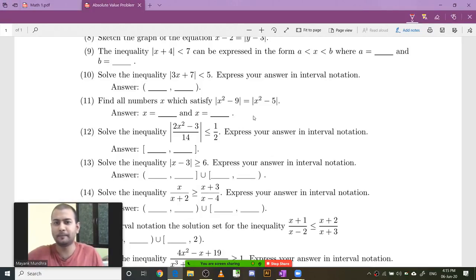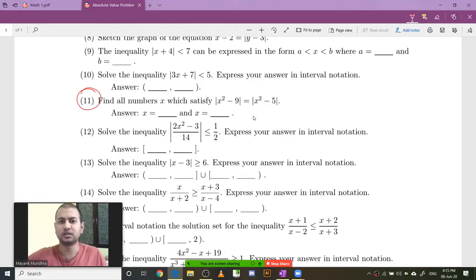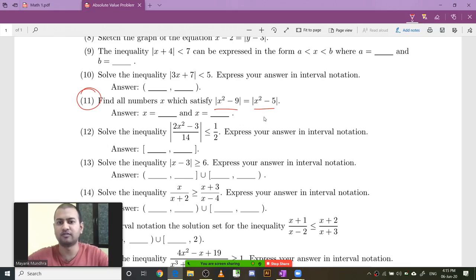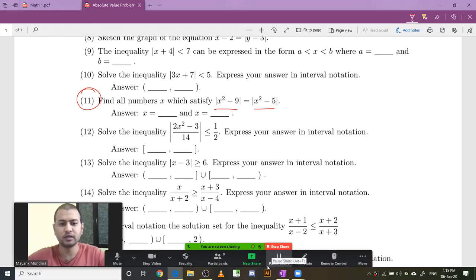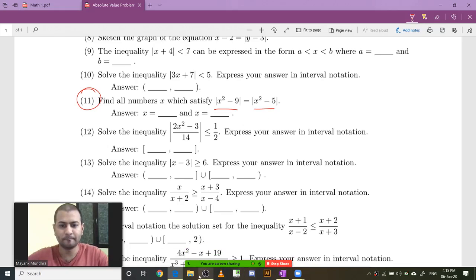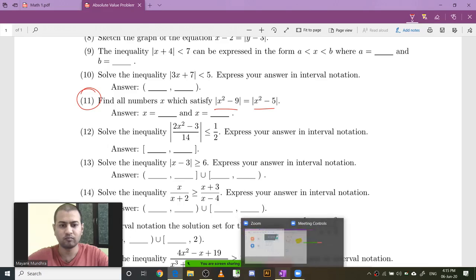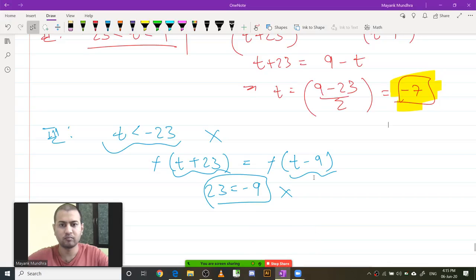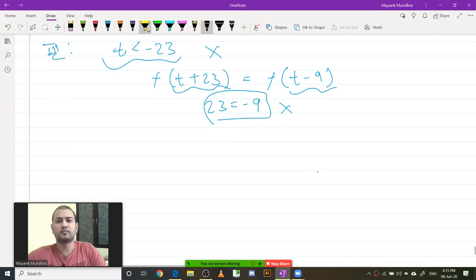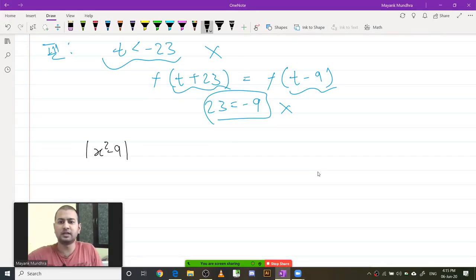There are going to be quadratics here. Let us look at problem 11. The equation is: mod of x squared minus 9 equals mod of x squared minus 5.